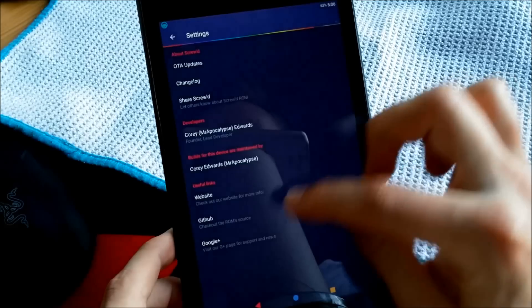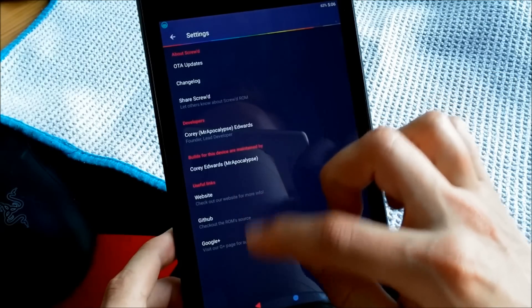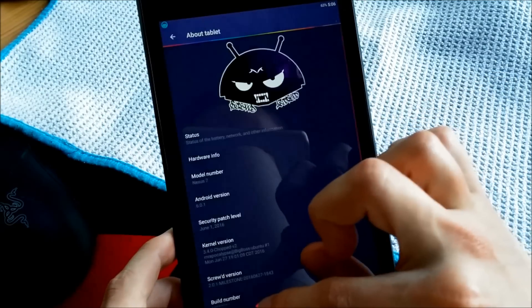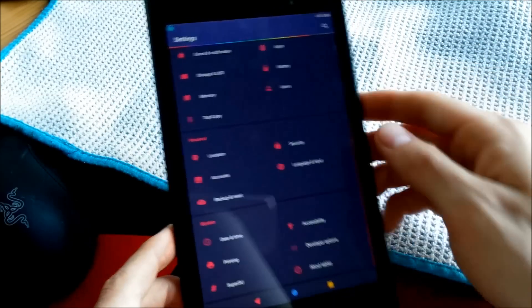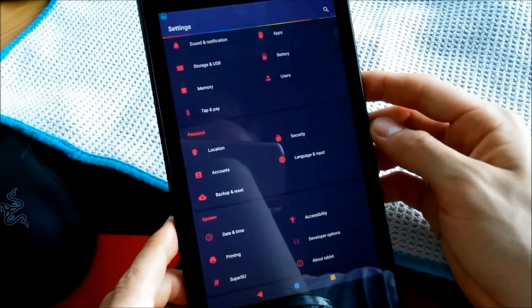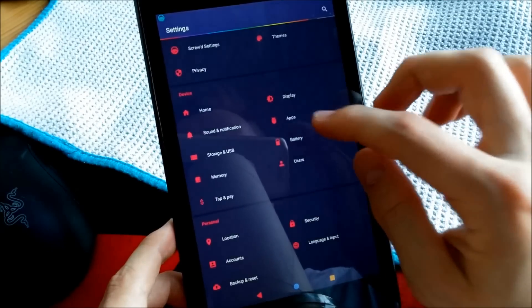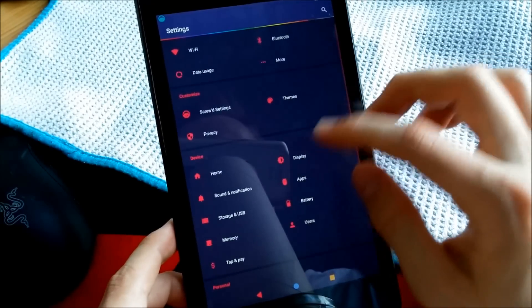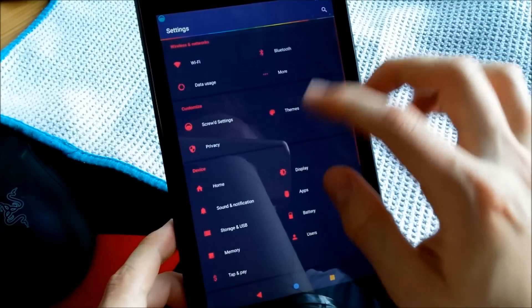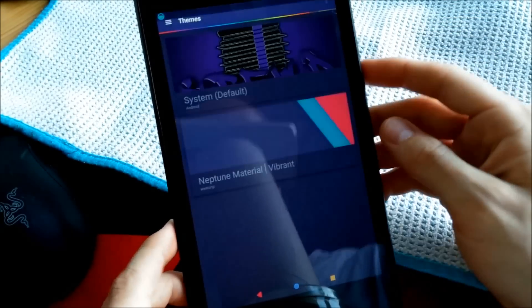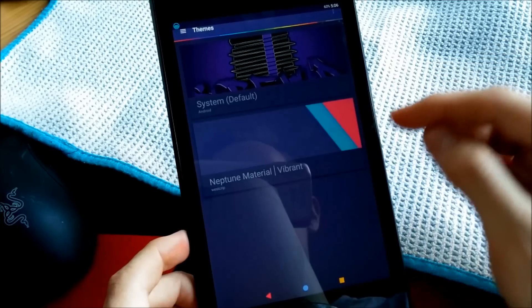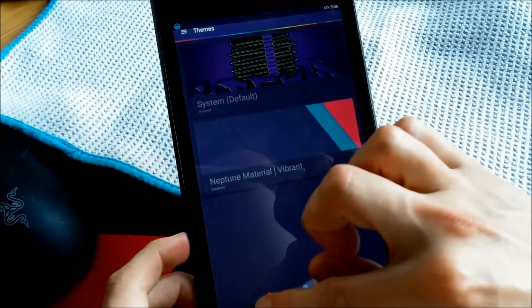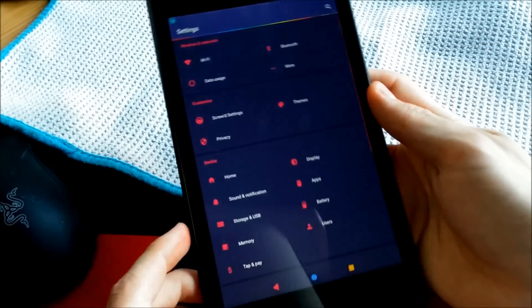And if you're wondering which theme I'm using right now, it's one of the themes I've reviewed in a previous video, which is the Neptune Material Vibrant from the developers of Restriction Remix ROM.